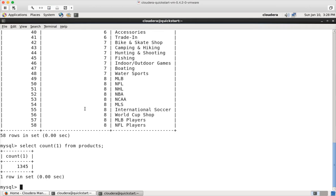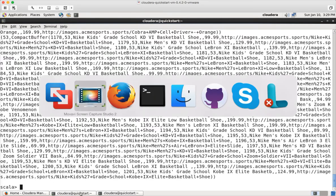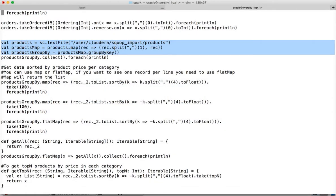I want to see under each category what the product prices sorted in descending or ascending order look like for each product category. To achieve sorting by group, we will then see how we can get the top five price products for each group by implementing ranking within the group. I will continue from the previous videos where we covered global sorting, group by key, and list operations in Scala.